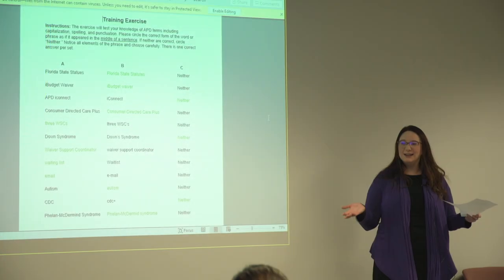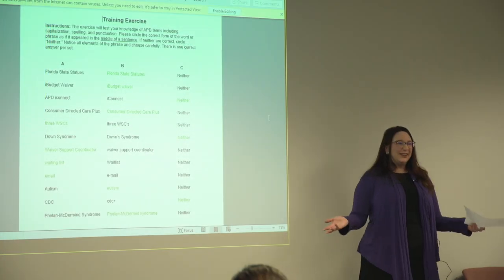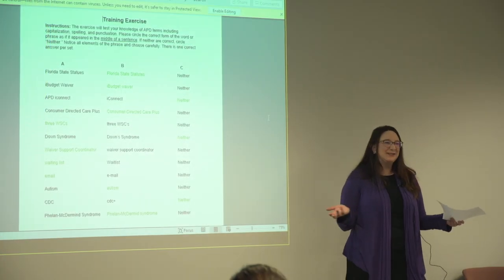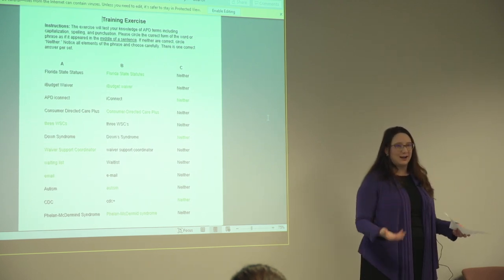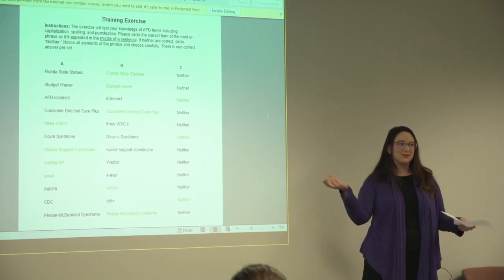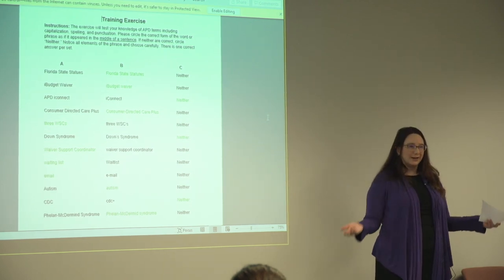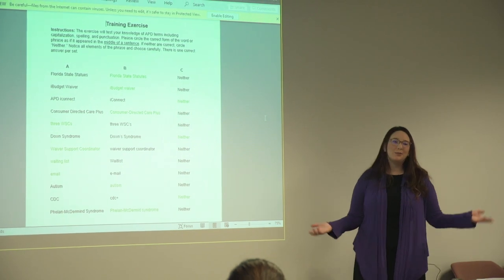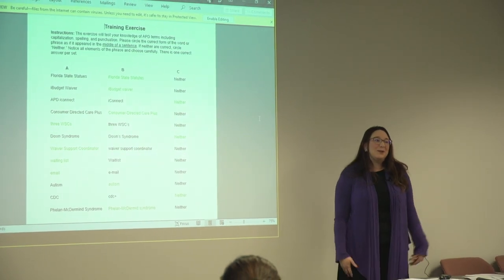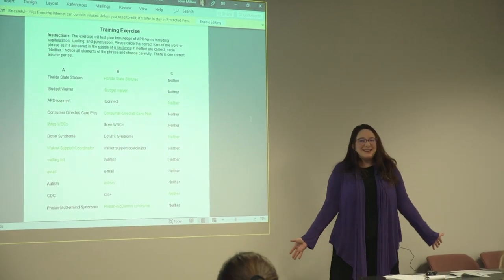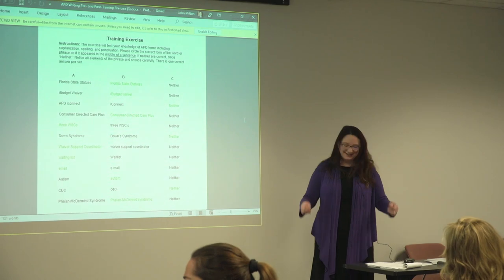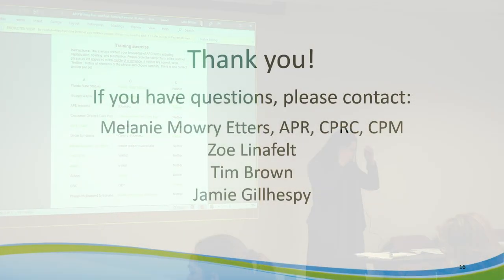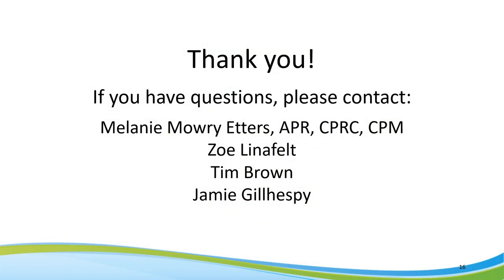Hope everybody felt like this was useful and informative. Jamie and I are available. Tim's available. Melanie is always available as well to help through things. Thank you all for attending.